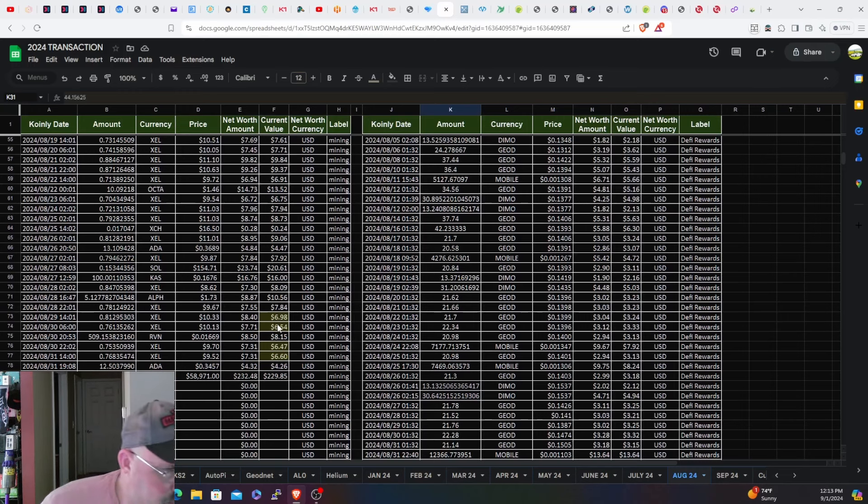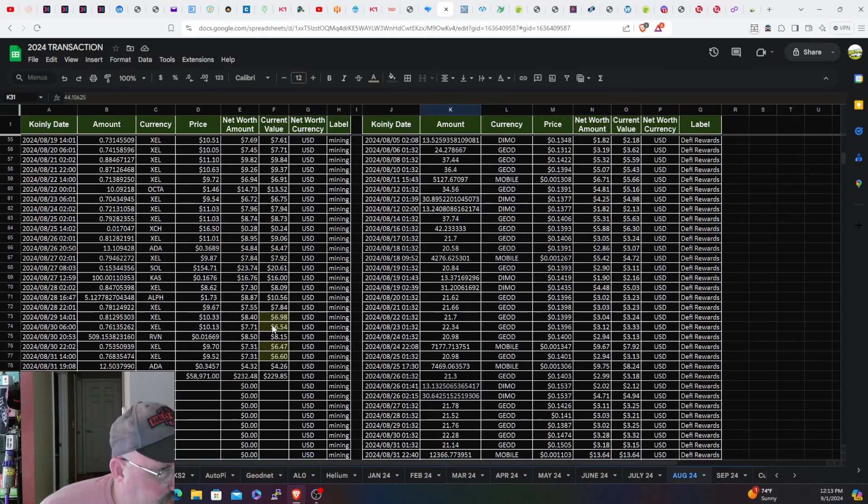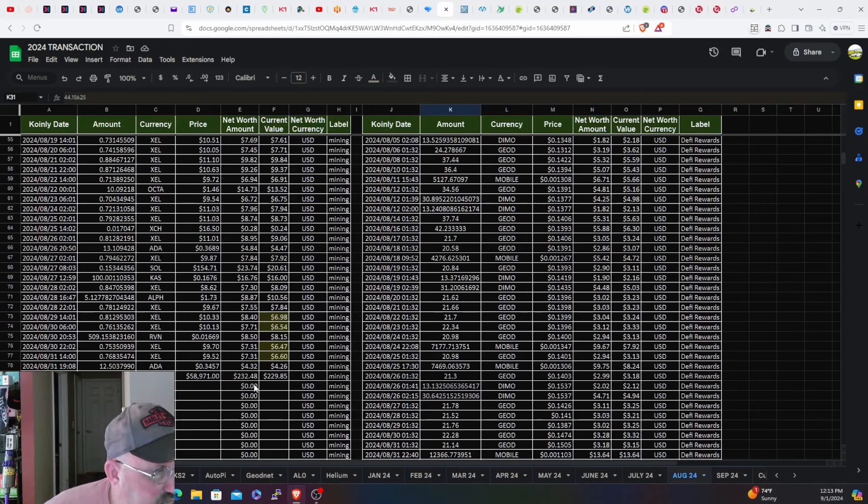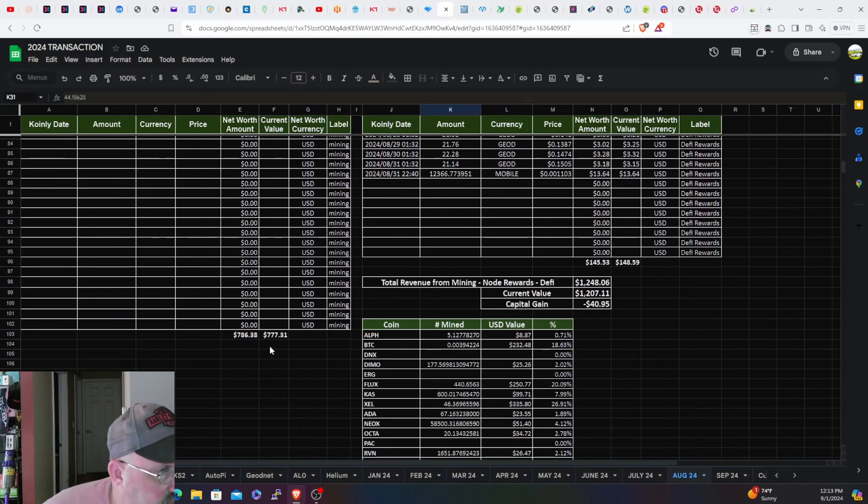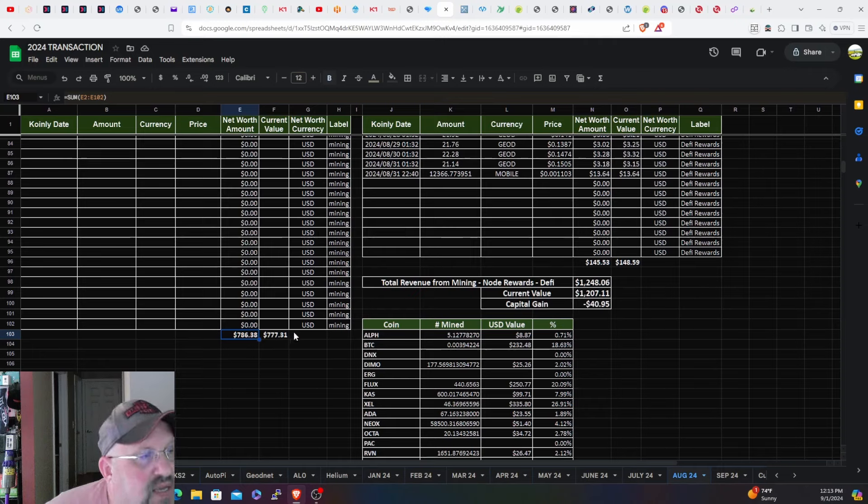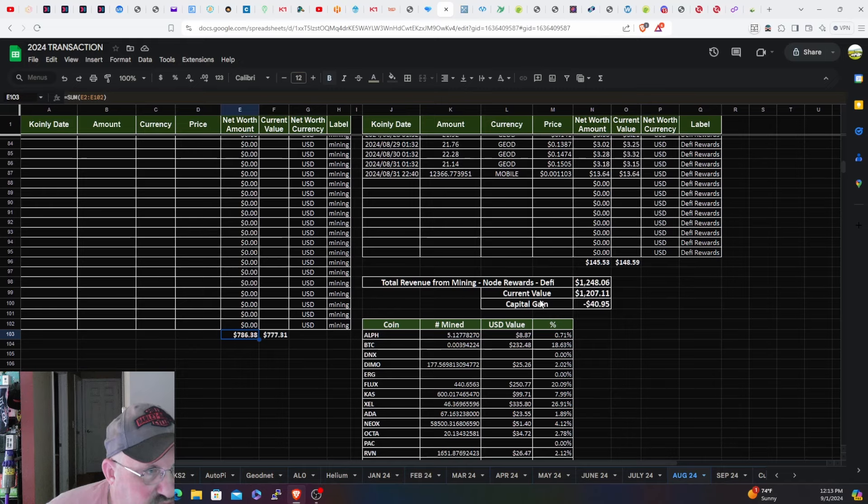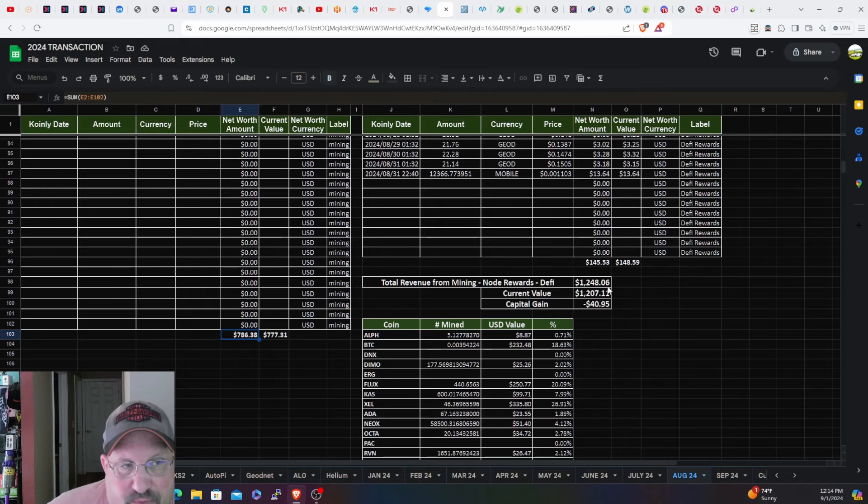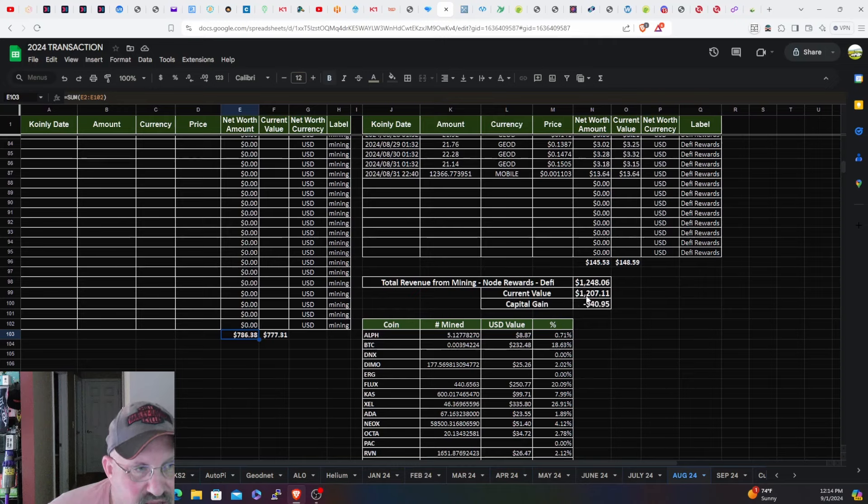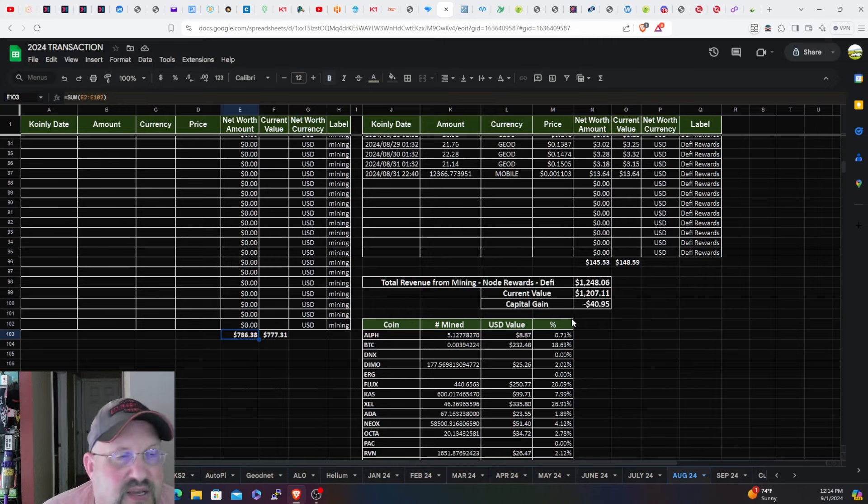I noticed Zealous is back under $9 this morning which sucks, but it is what it is. There's the last Bitcoin payout I took from NiceHash - another $230 or so. Mining income for the month, mine value is $786, current value is $777, so I lost about $9 there. As you see over here, total mining revenue for the month was $1,248, current value is $1,207. So capital loss on paper, unrealized, is $40.95 as of right now.